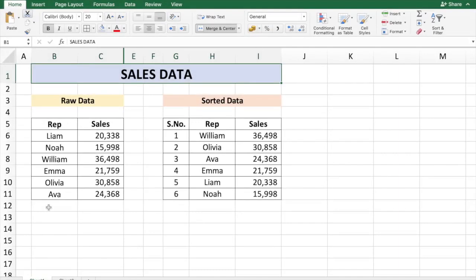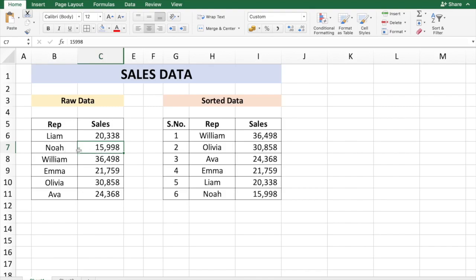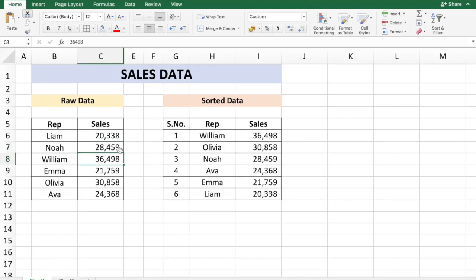For example, you see in columns B and C the raw sales data, and in columns G, H, and I you see the sorted data based on sales automatically. So if I change the data of the rep Noah from 15,998, who right now is in position 6, let's say change it to 28,459, automatically the order of the rep is changed based on the sales number. How can we do it? Let's get to it.